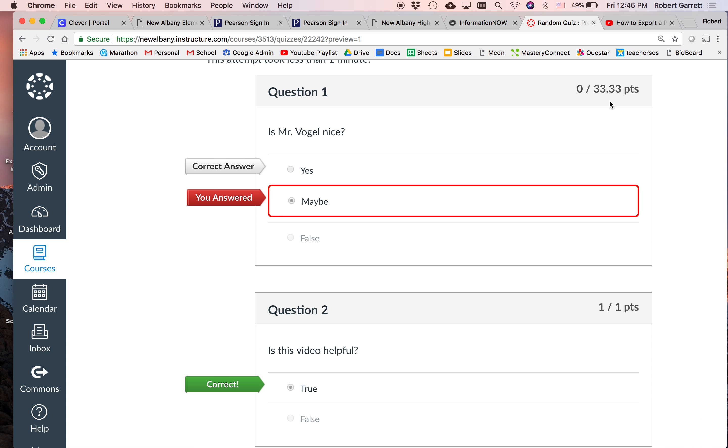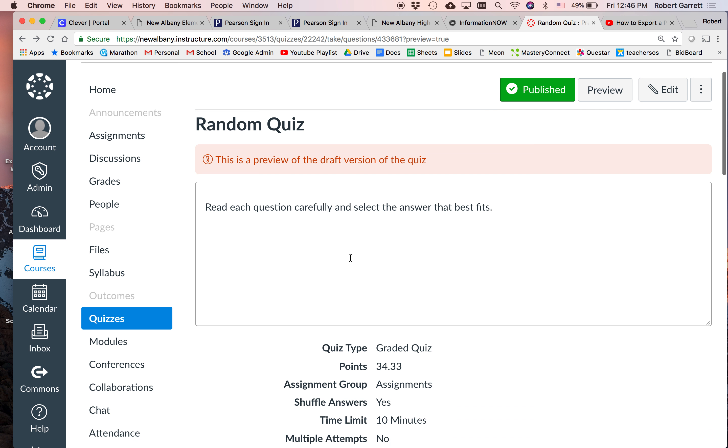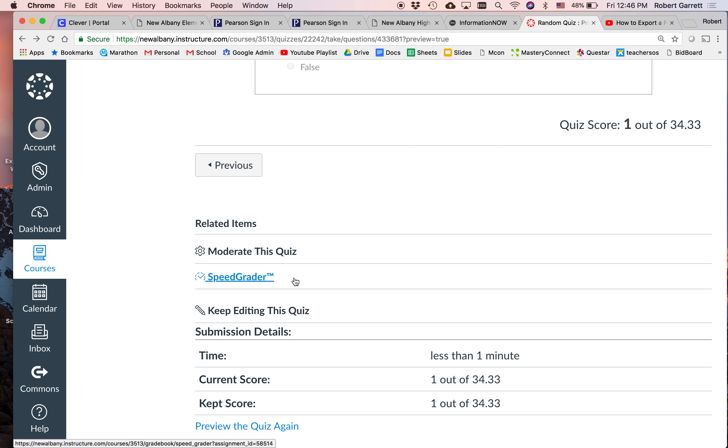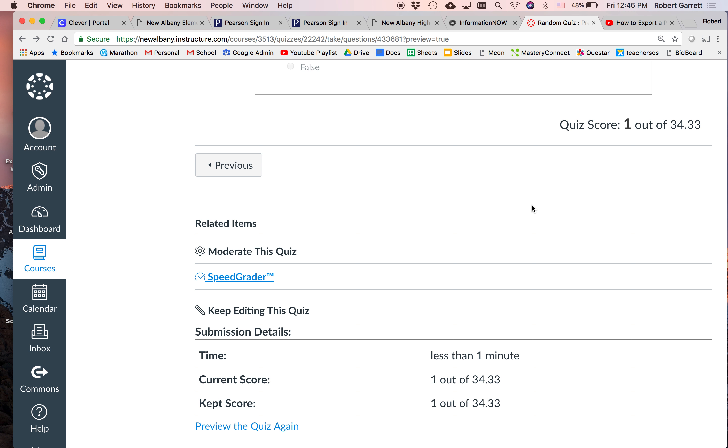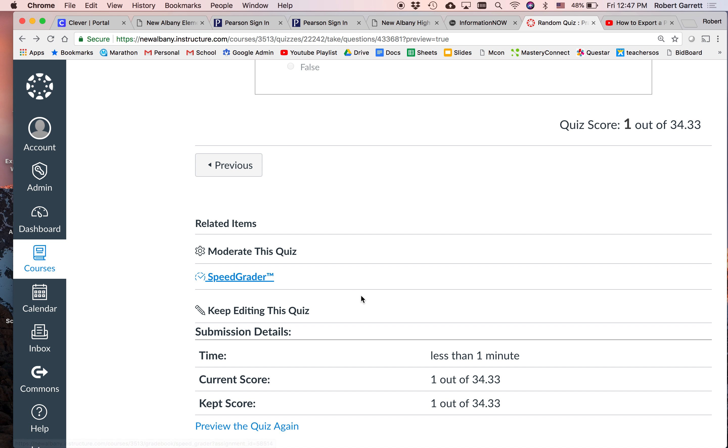And then we should have added a third question. Because now it's saying my quiz score is one out of 34.33. Well, that's not entirely true. I got two right. And if I'm only going to have two questions, I should have made this 50 and this 50. And so then it would have said I got a 50 out of 100. So make sure that each time you create a question, you give it the appropriate point value you intend for it to have. And as a teacher, when you're looking at the quiz, once you click on it, this is the screen you'll see. And at the bottom, there'll be a tab that says moderate quiz and speed grader. So if your students do like an essay question or any type of writing question, speed grader is a great tool. You would use speed grader to grade it, but we can't do it because there's no students in the class. And then moderate quiz will just bring up just a single page with a list of your students and their scores.